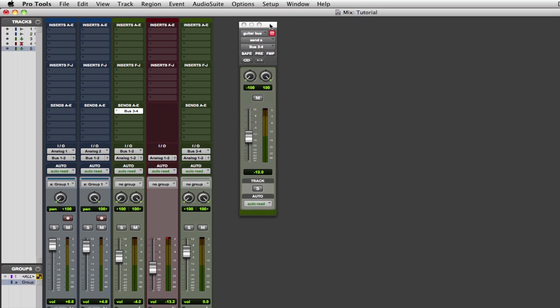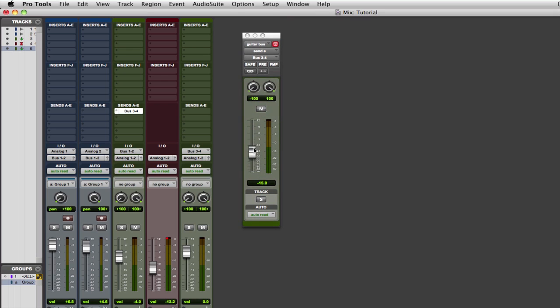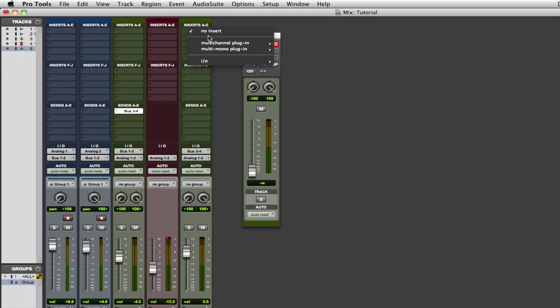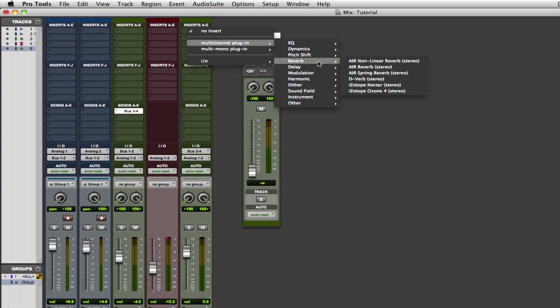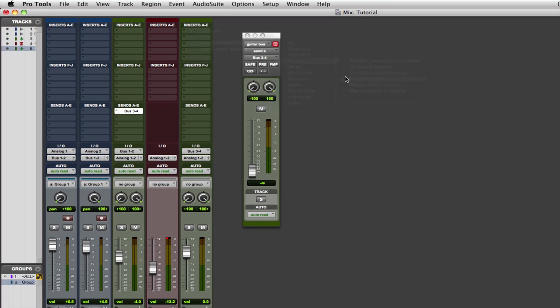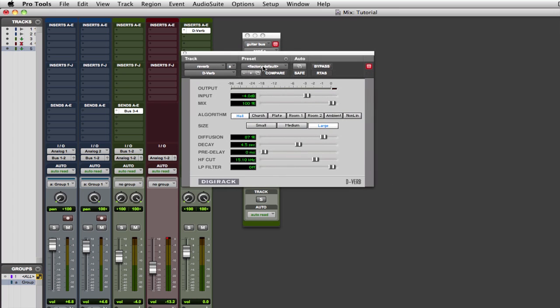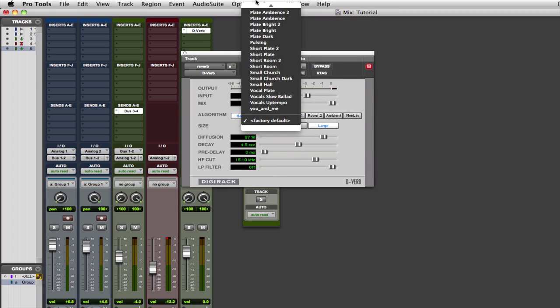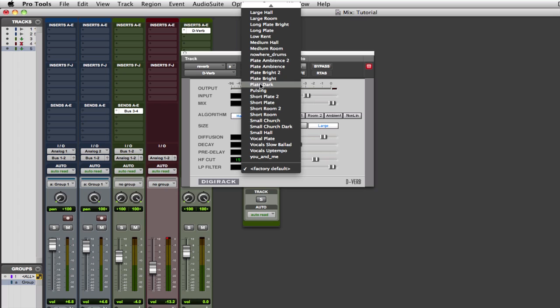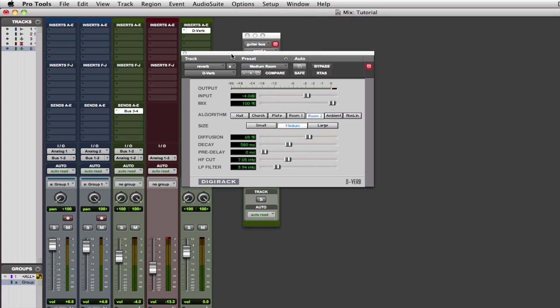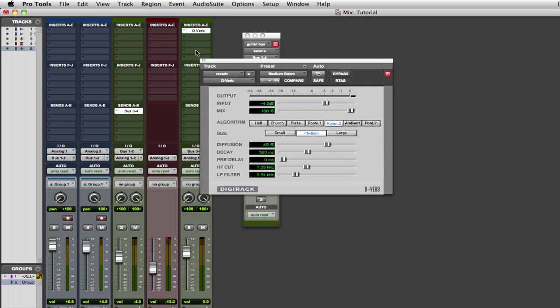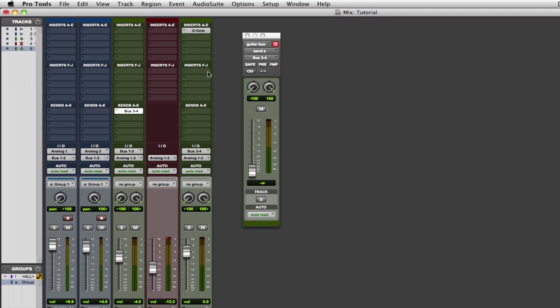So we have our bus. Now before we go playing around with this level, let's add the reverb. You want to put the reverb on the actual track that says reverb. So let's go to our inserts. Reverb. We're just going to choose the one that comes with Pro Tools, D-Verb, and let's just choose a preset for now. I'm not going to go into the parameters of reverb and how they work. We'll just choose a medium room. Looks good. We'll stick with this one.